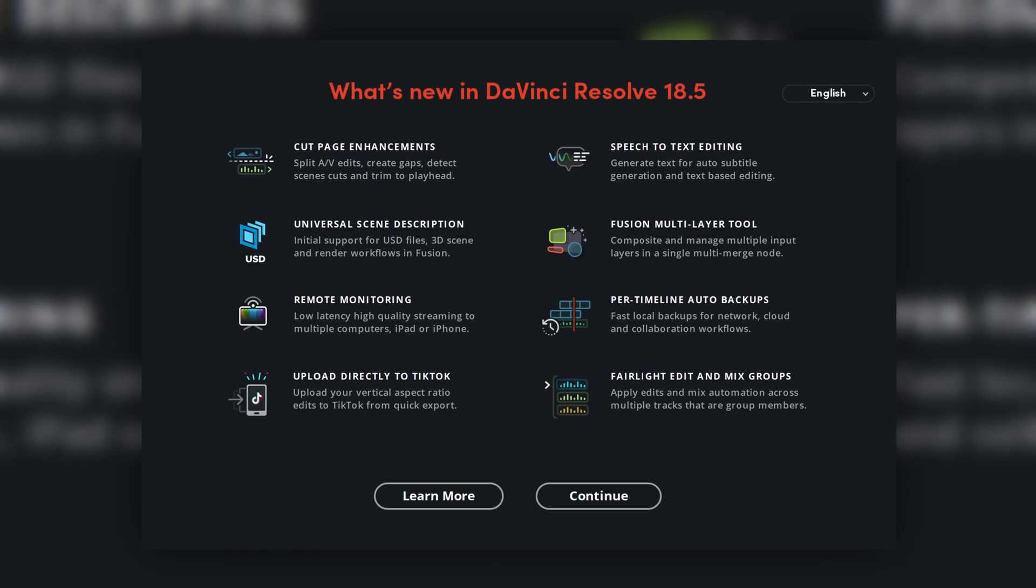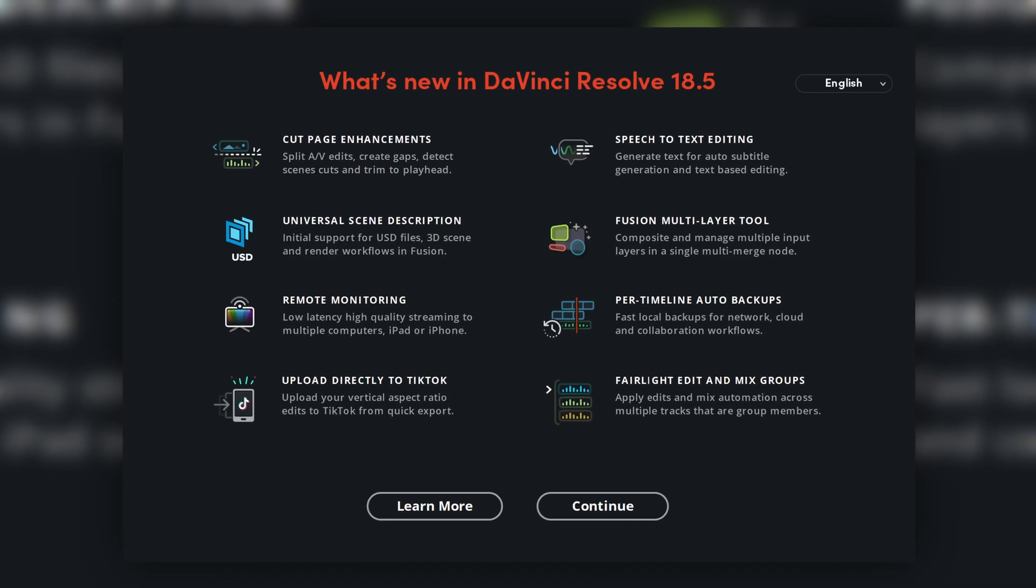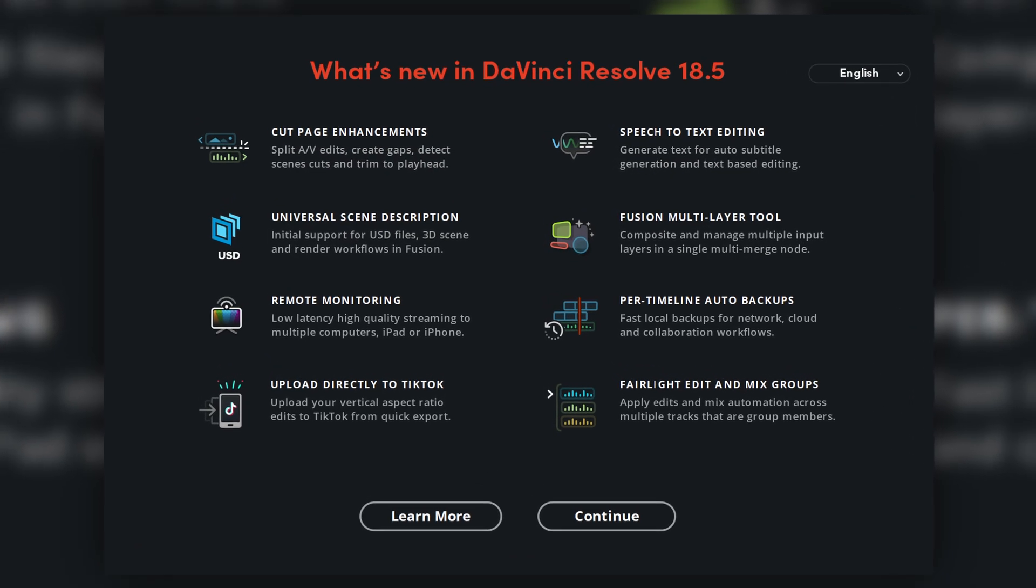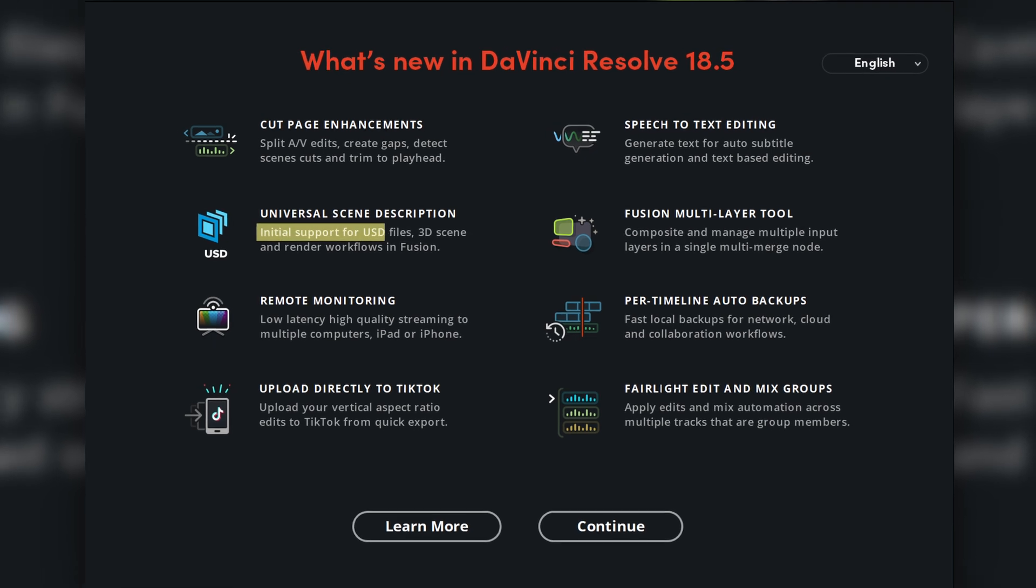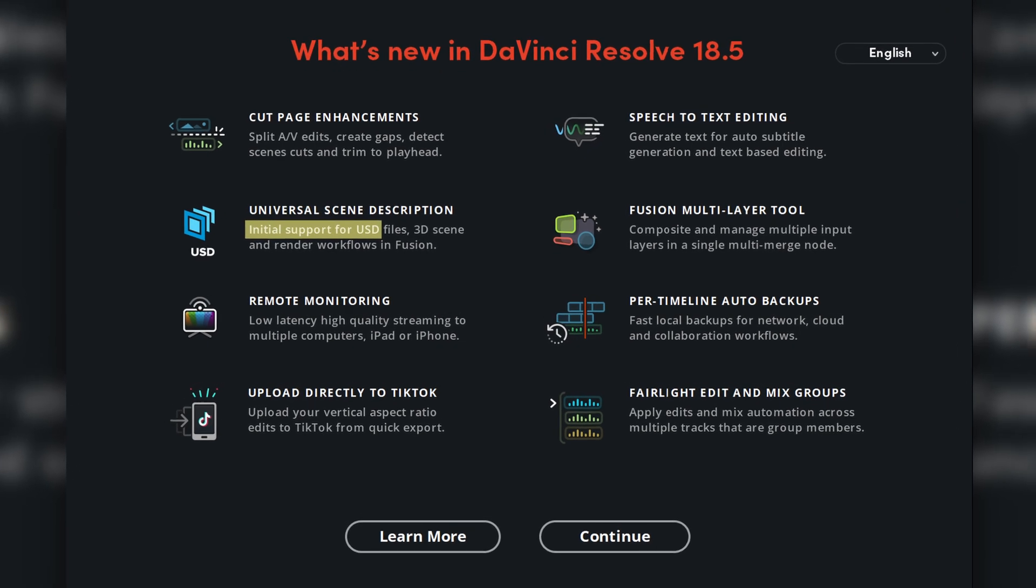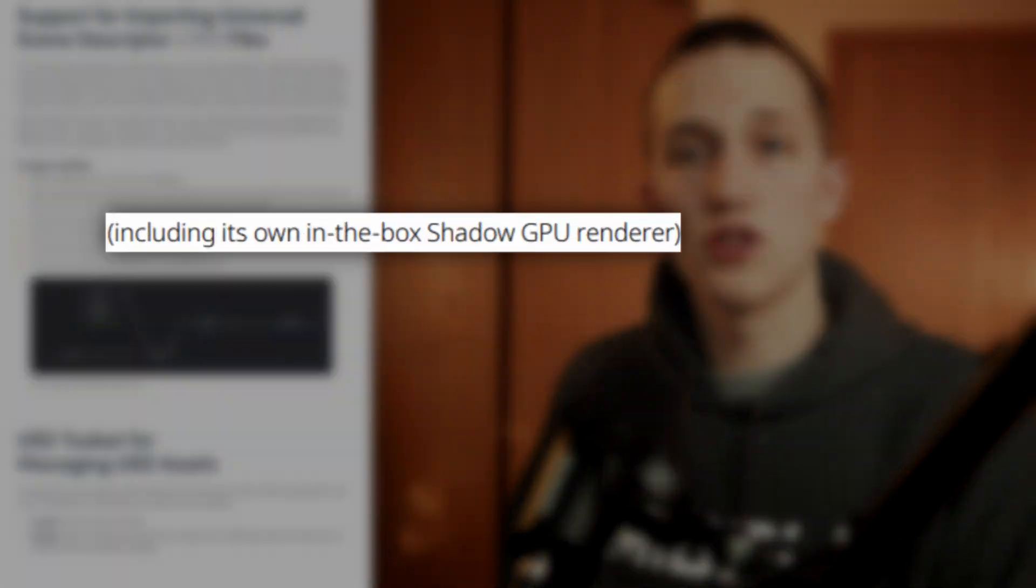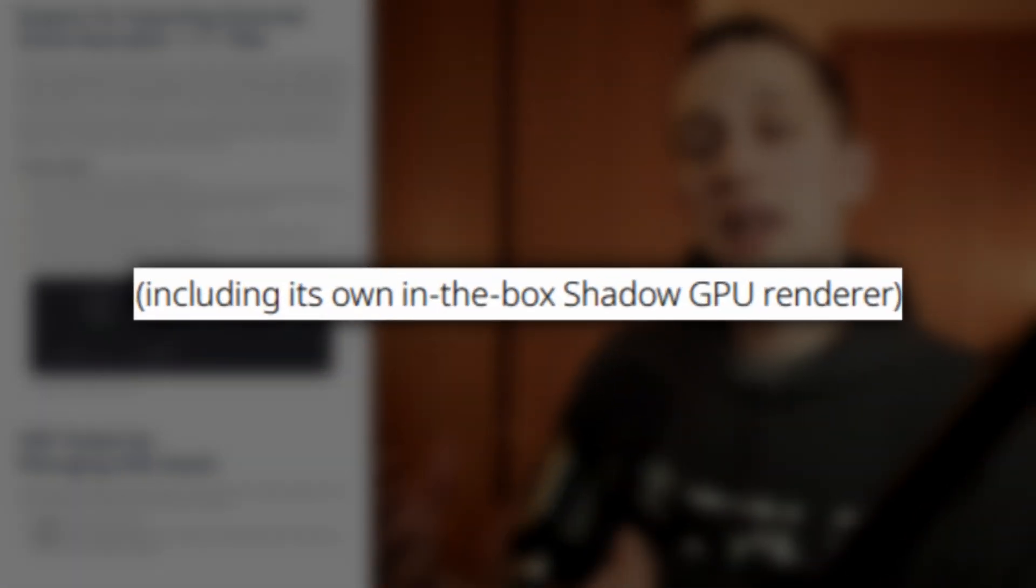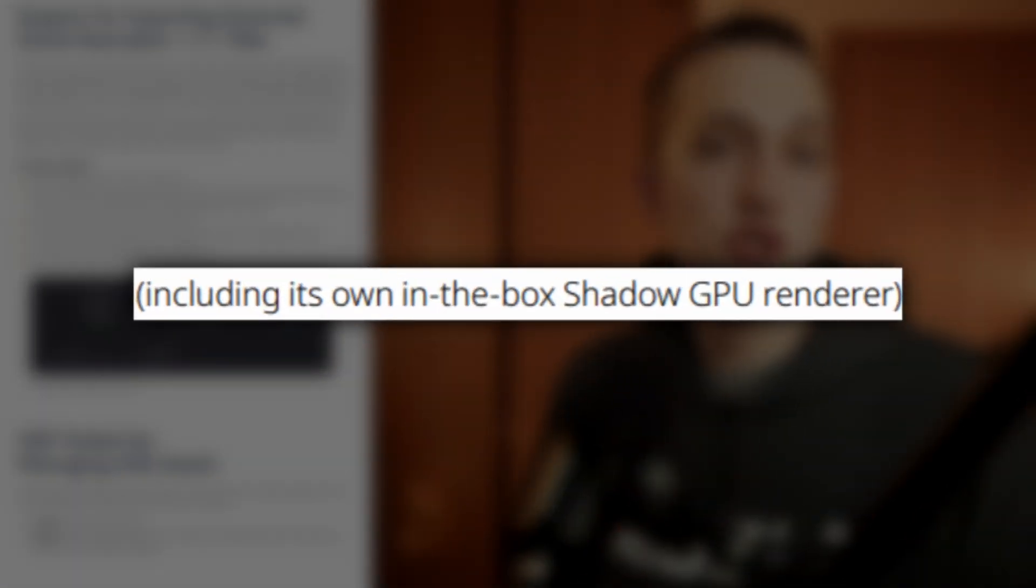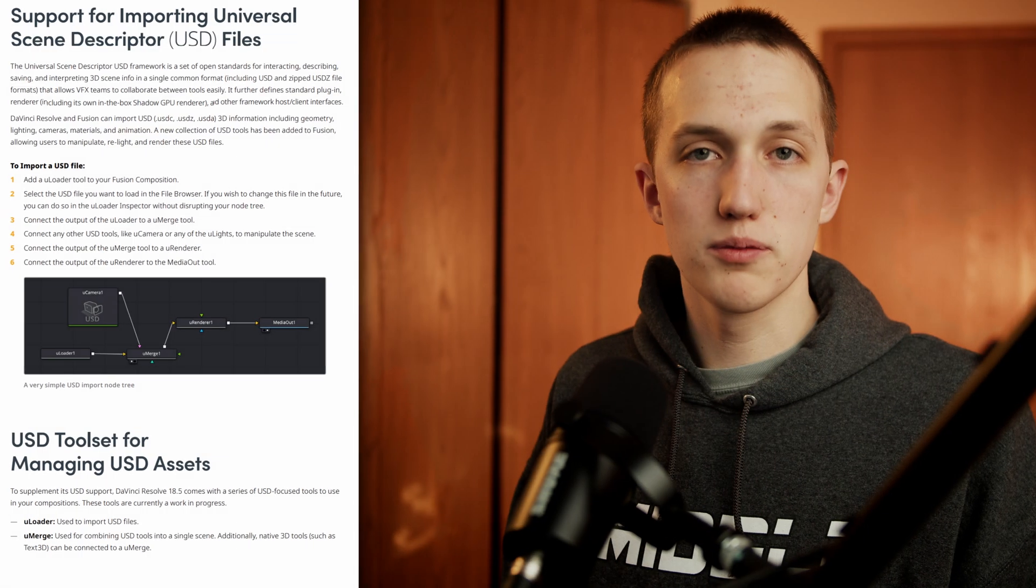On the welcome screen for the DaVinci Resolve 18.5 Beta, it announces initial support for USD. And initial implies that there's something else coming down the road. And in the what's new PDF, under the USD section, it mentions having an in the box shadow GPU renderer. And right now we can't do shadows, so they must be adding that later on.